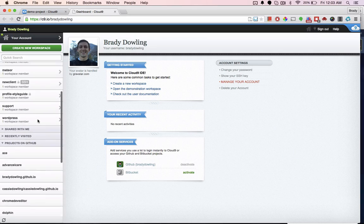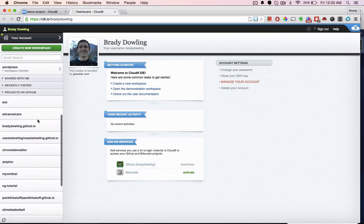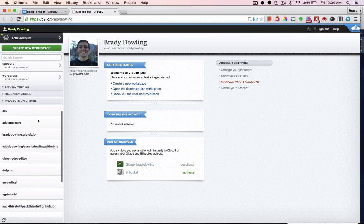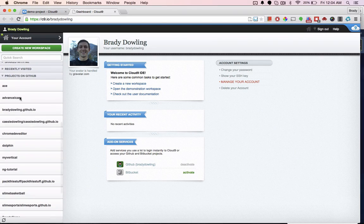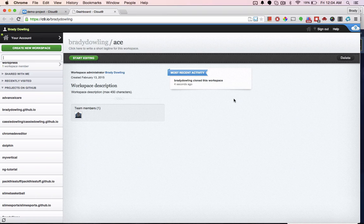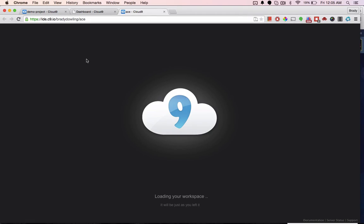The dashboard of Cloud9 is a place where you can see your current projects or start up a whole new project. Integrations with GitHub and Bitbucket make it easy to start a workspace from an existing repository.